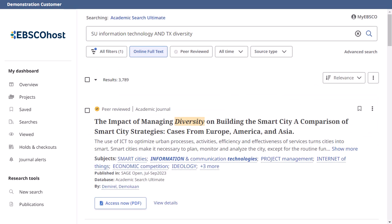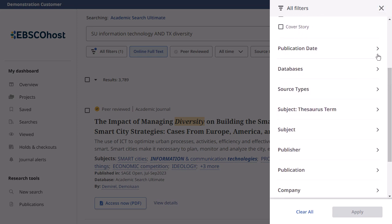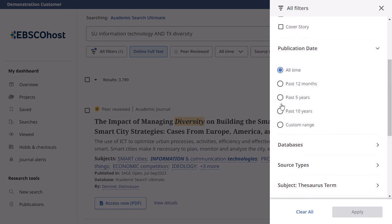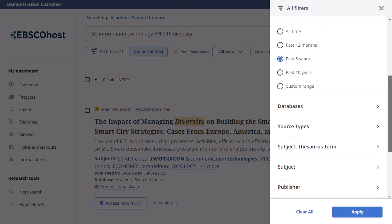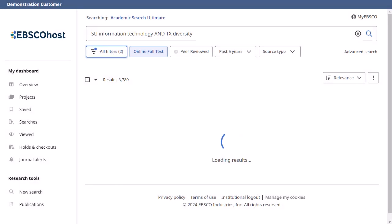You can refine your search results by applying filters. Click the All Filters button below the search box to display them. Click the arrows to open facets and display the available filters. When you're finished making selections, click the Apply button to update your results.